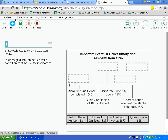Before you submit your test, click the questions drop down to make sure you have no questions still marked for review. Also, before you submit, make sure you have answered each question to the best of your ability.